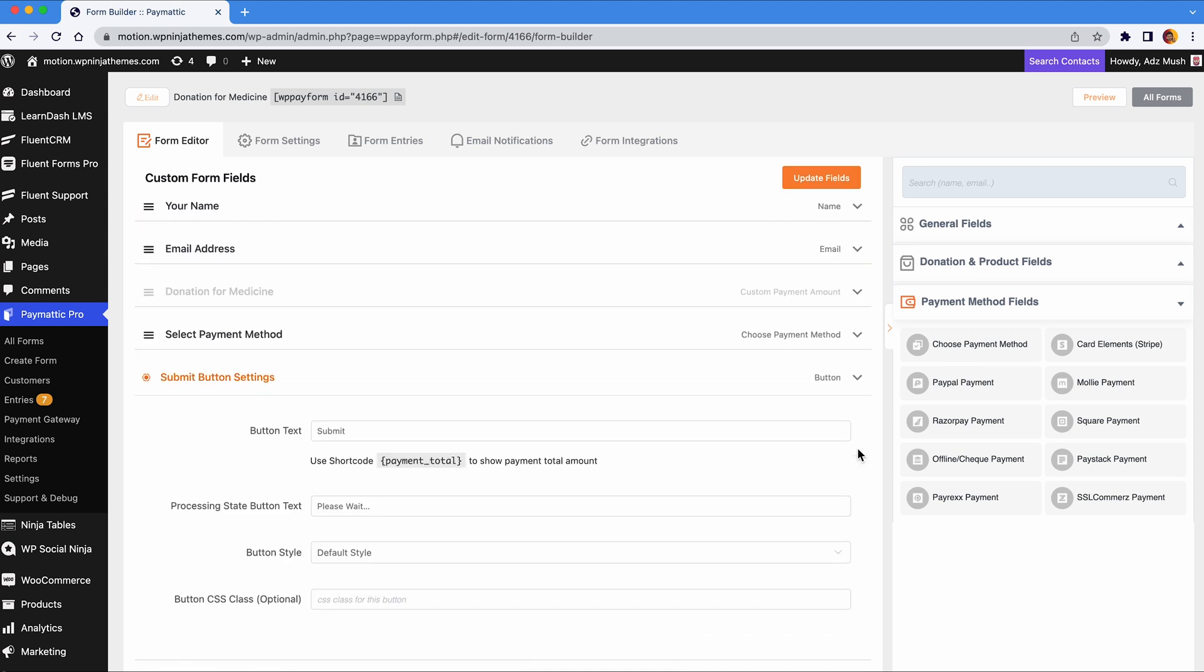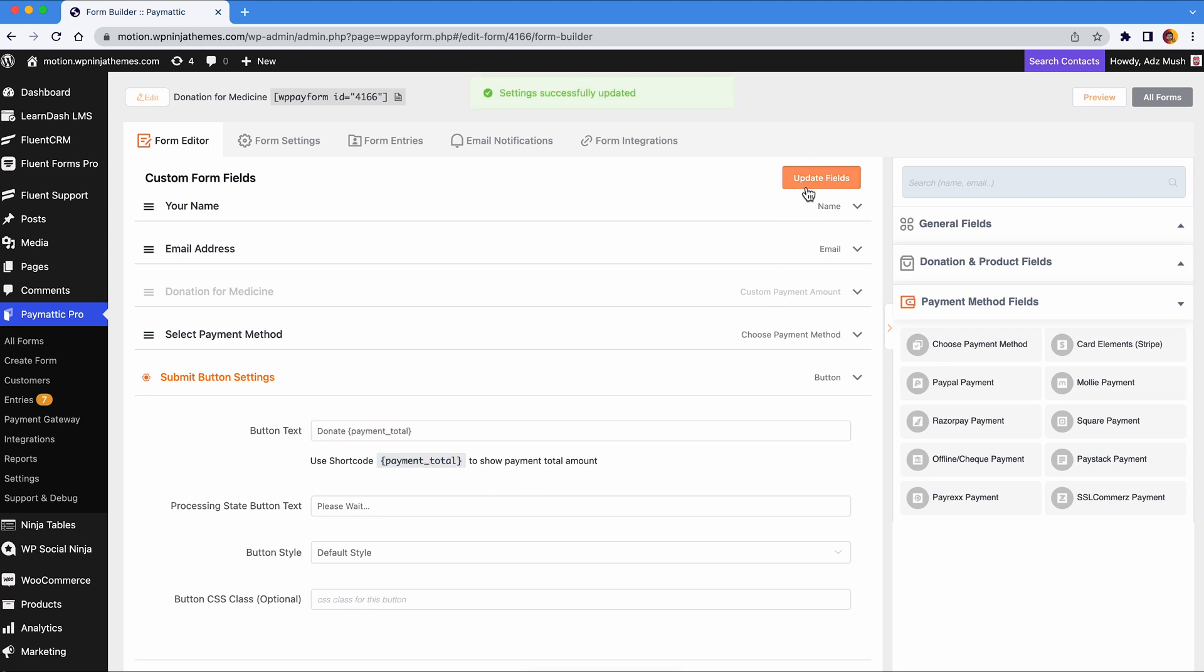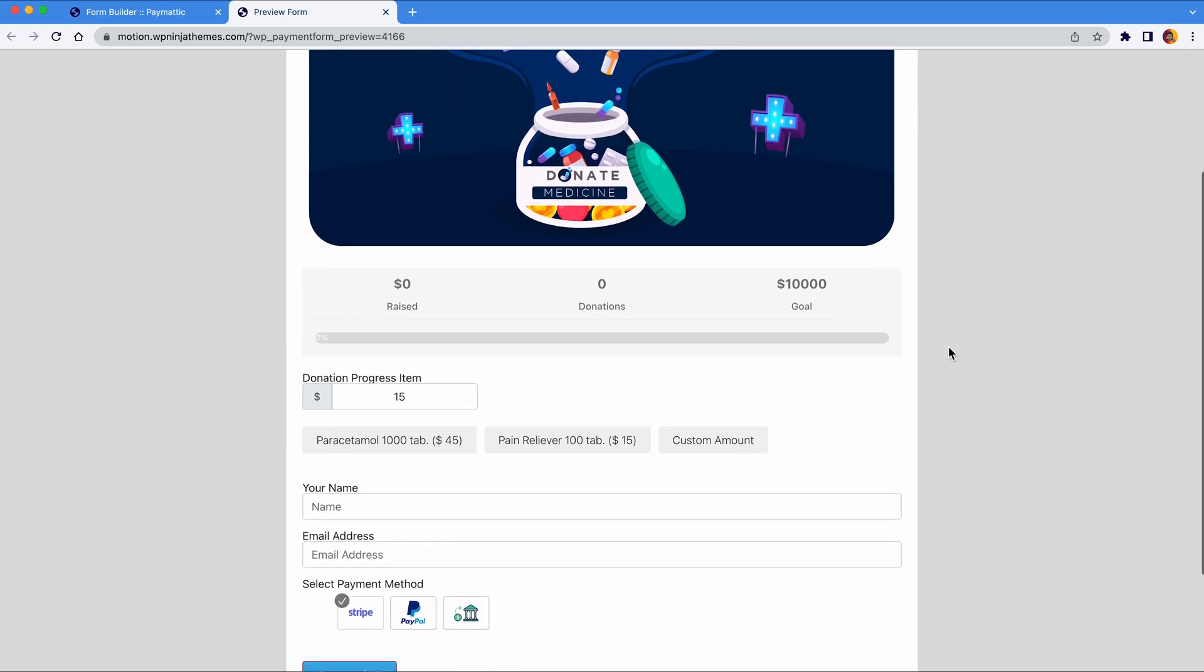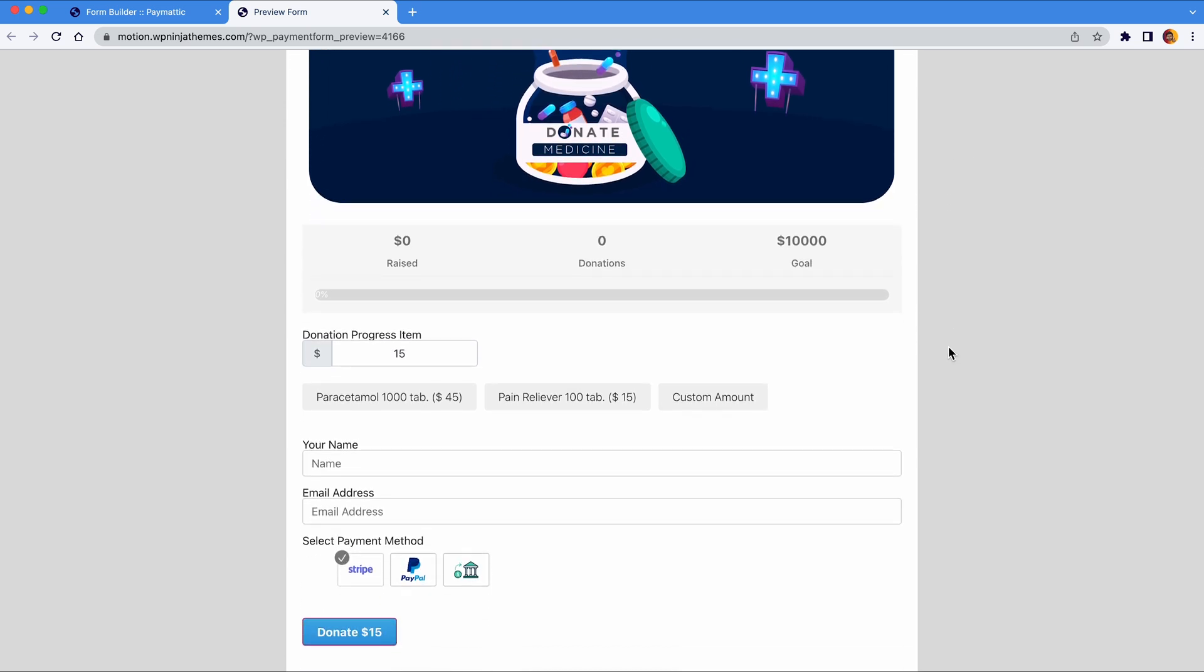The very last item is the submit button. Since you're collecting money for a charity, it's better if the button says donate. You can use this short code and it will show the exact amount the user wants to donate. Click on this button to save your settings. How's it looking? Let's find out. We wanted to make a simplistic yet functional donation form and that's exactly what it is.